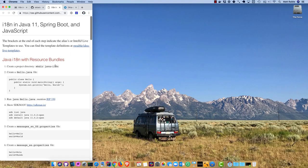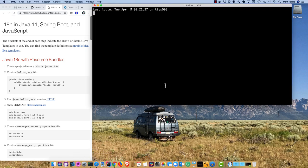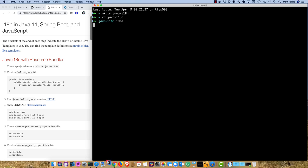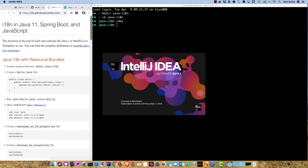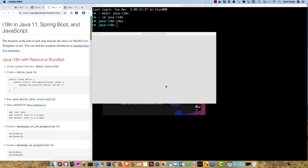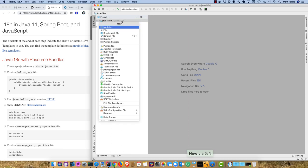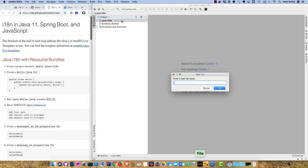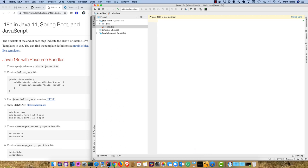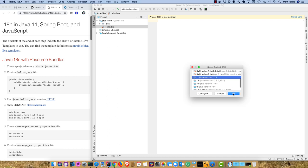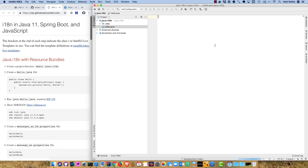So let's get started. I'll open a new terminal window and create a java.i18n directory, then cd into there, and then open it up in IntelliJ. I'll create a hello.java file that will have a simple public static void main and print out hello world.